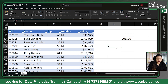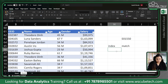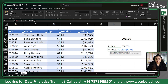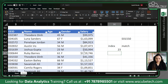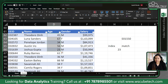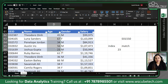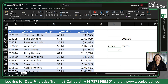Let's understand INDEX and MATCH one by one. What INDEX does: if I write equal to INDEX, it asks for an array — let's say I give it the age column — and it also asks for a row number. If I give row number five and press Enter, it gives me the value which lies in that array at row number five. But this row number we need to tell it manually.